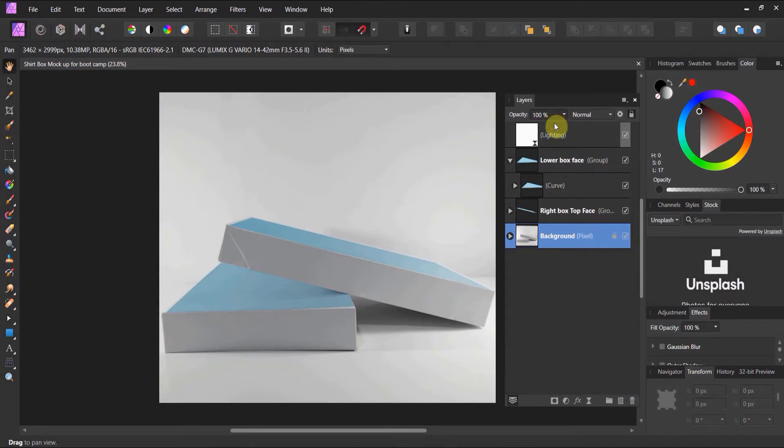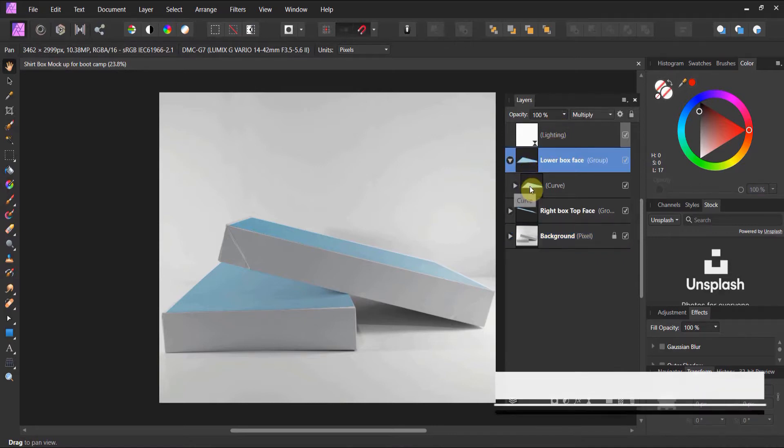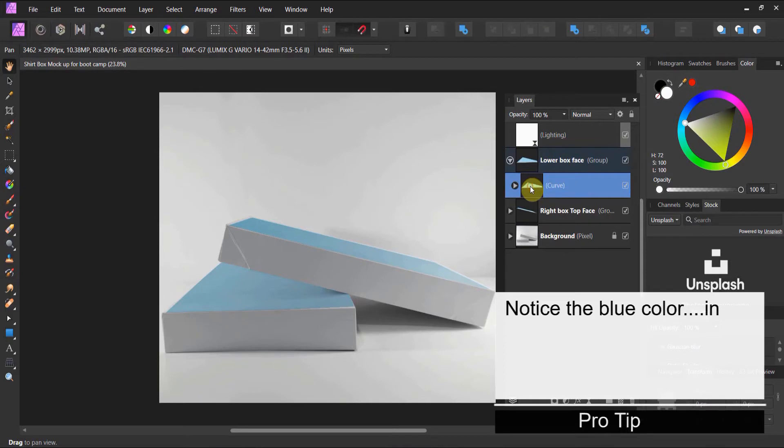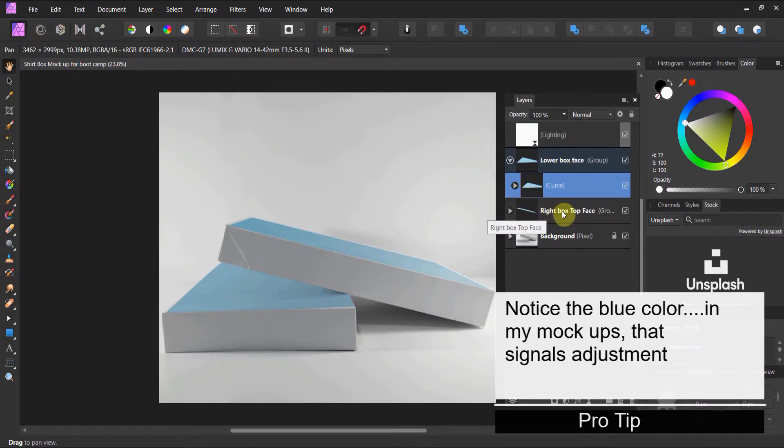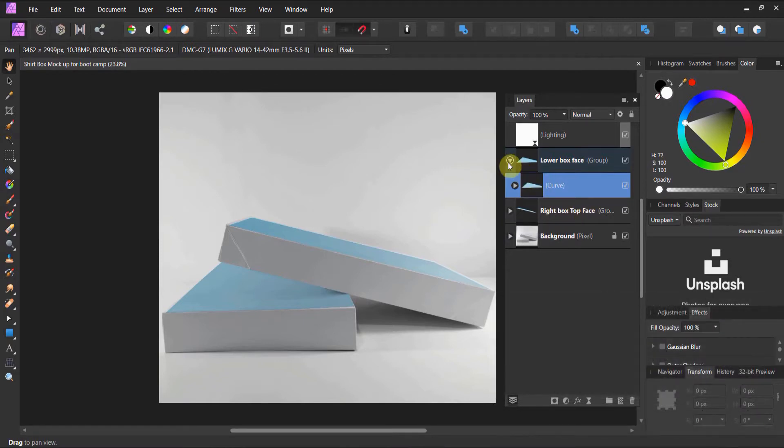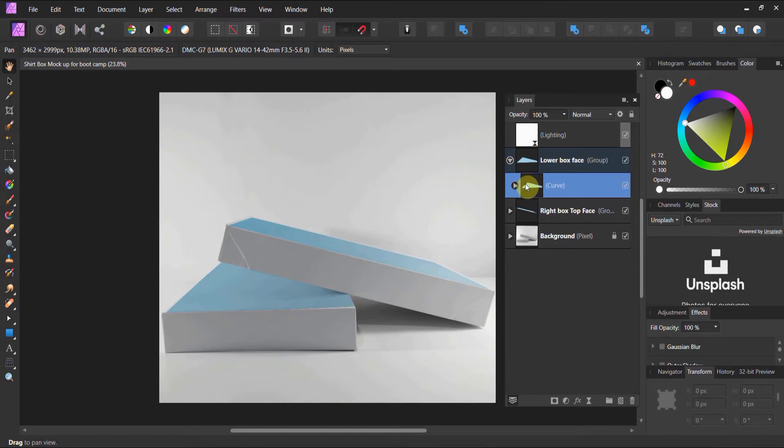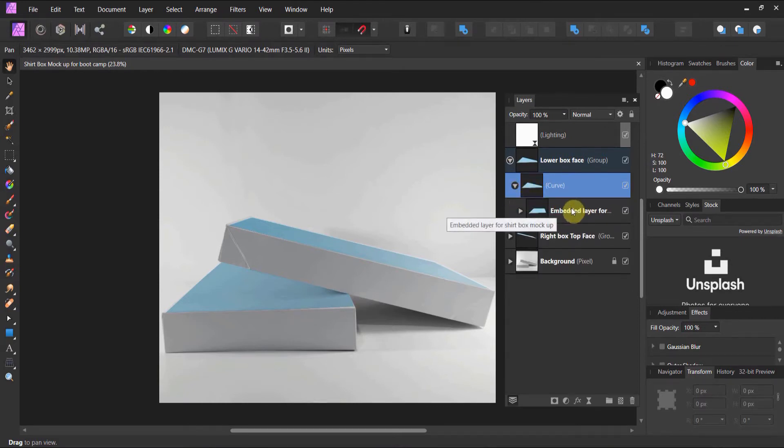This mockup is in different stages of doneness. I've done the hard work for the lower box face and the curve work there. We've got the right box top face. Notice these are grouped. Remember what I said about the layering structure for embedded documents? Take a look at this. The lower box face is composed of the curve and within the curve is the embedded layer.